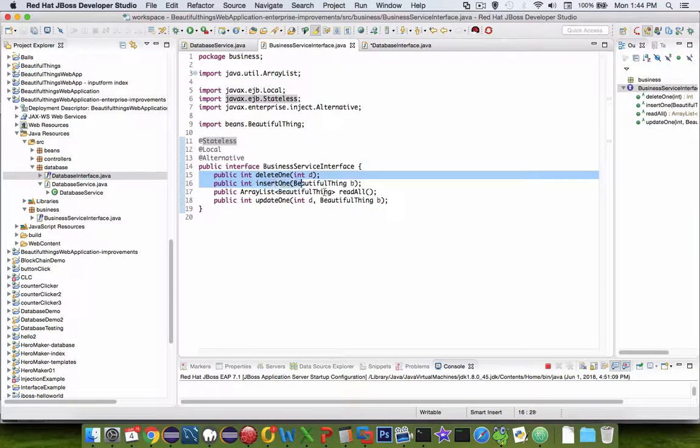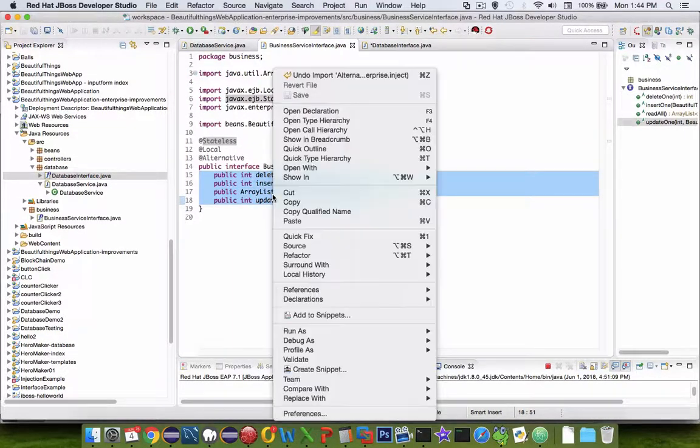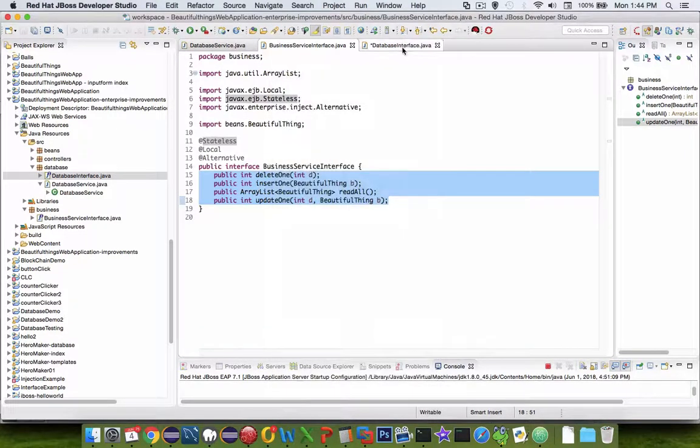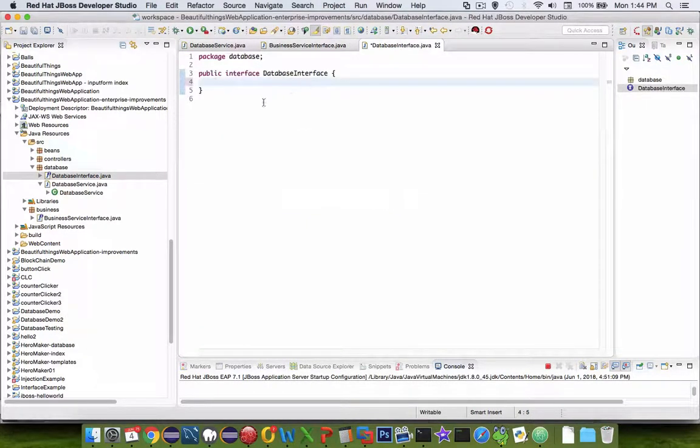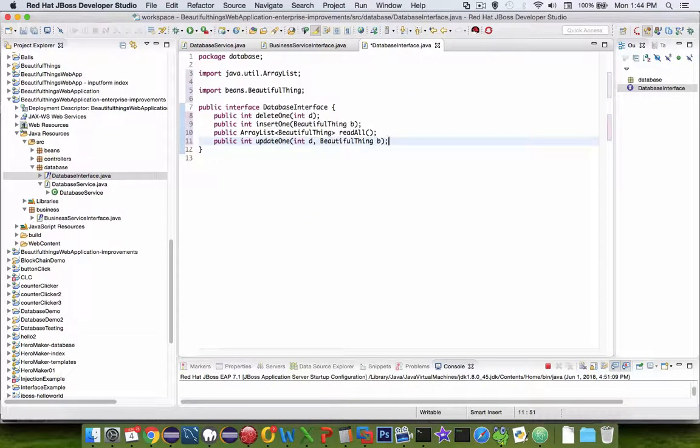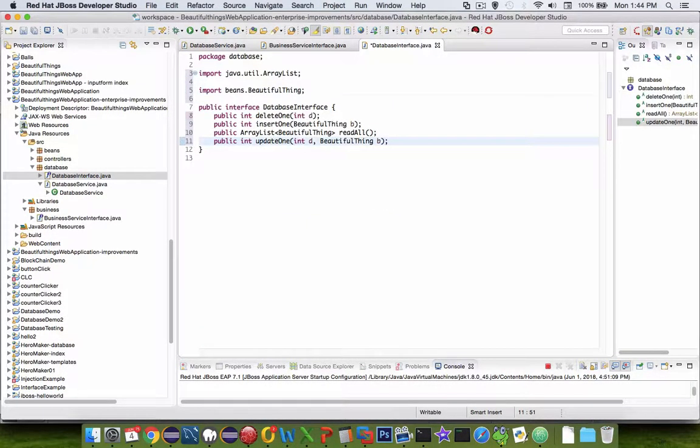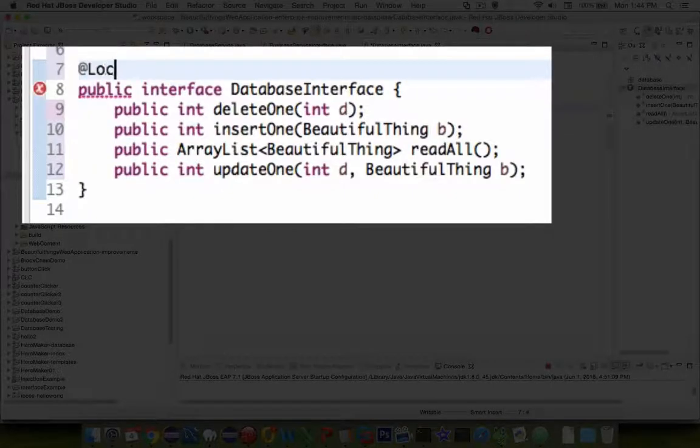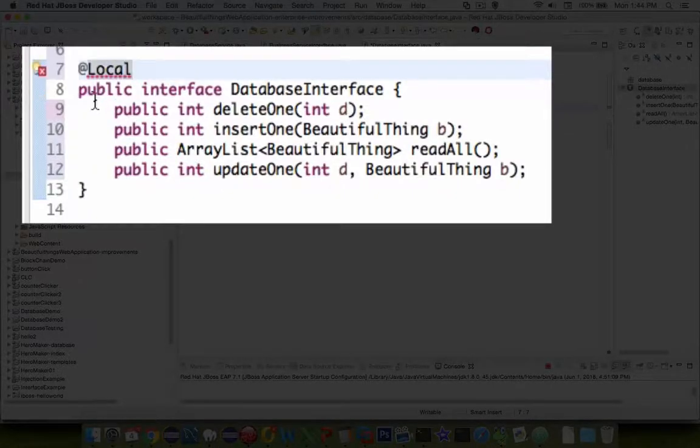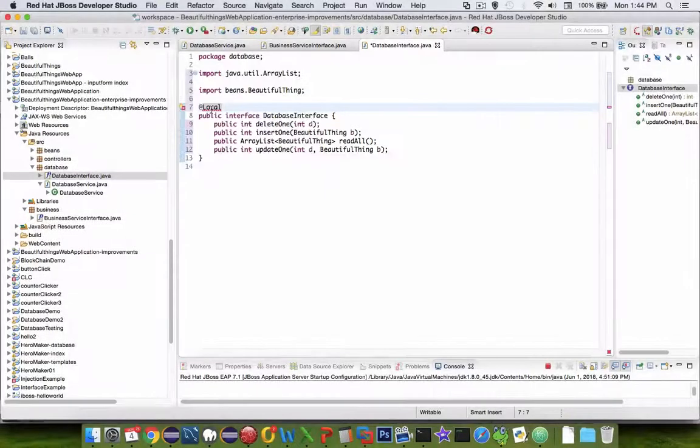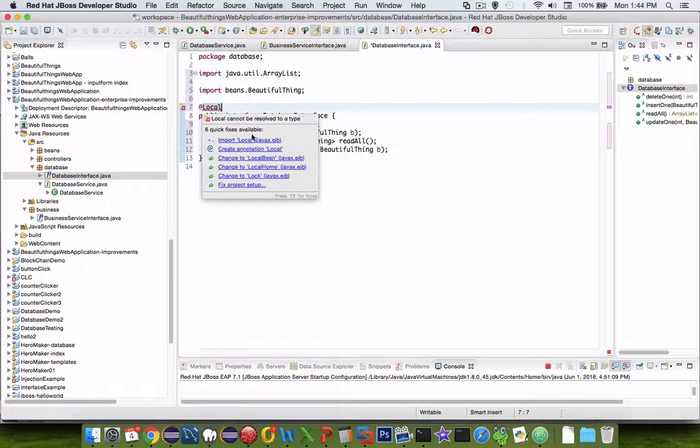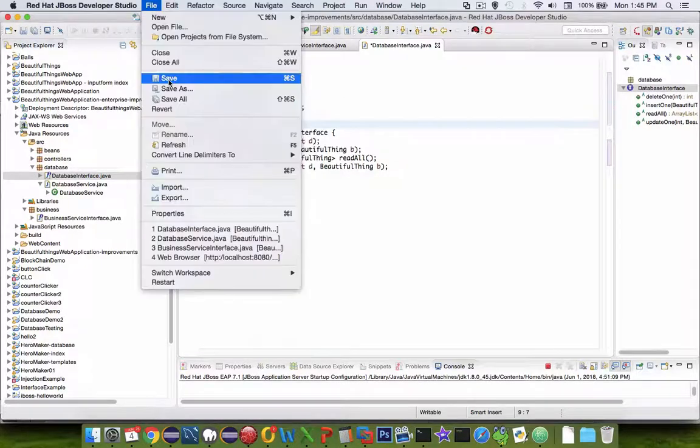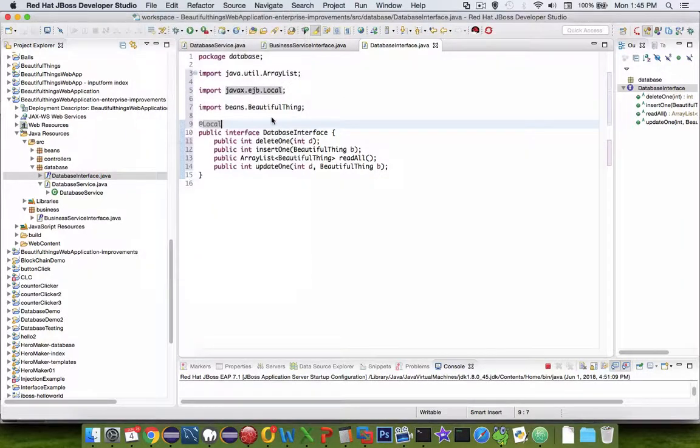So I want to make sure that I implement the same methods that I did in the business service class. So to save some typing, I'm simply going to copy what I had just typed a few minutes ago. I'm going to add one decorator here called local. And let's import it.